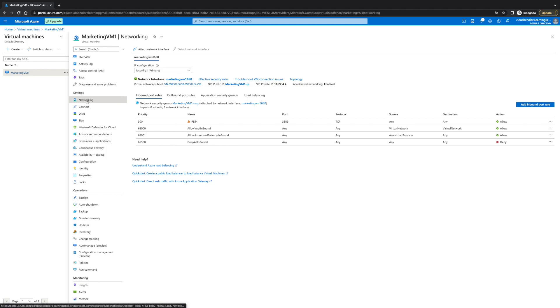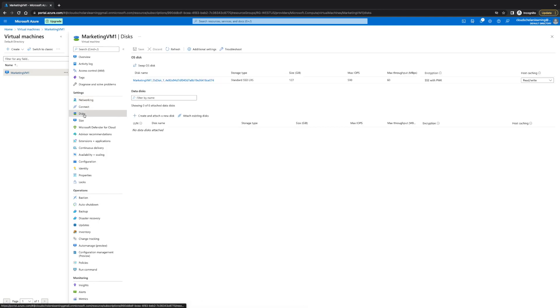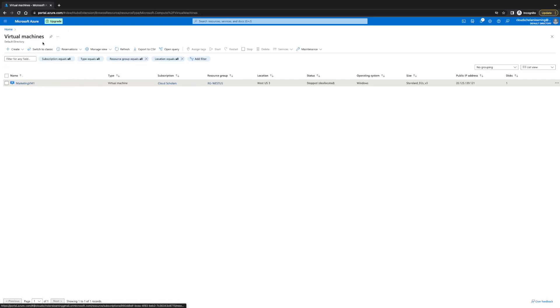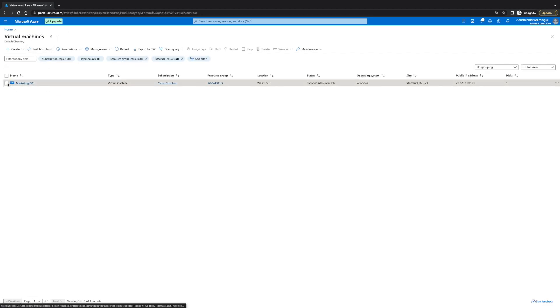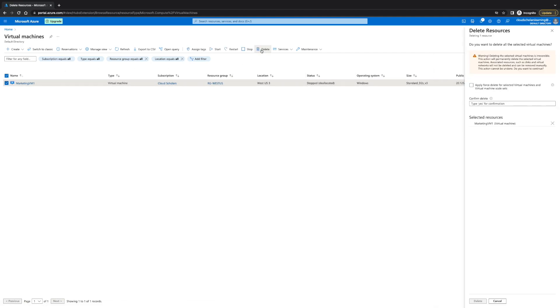So, now that we have our network interface information and the disk information, we're going to return back to the Azure blade, and then we're going to click on marketingVM, and then we're going to click right over here where it says delete.